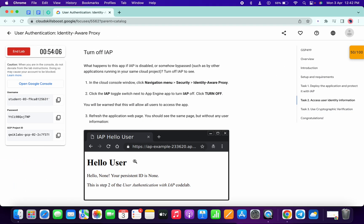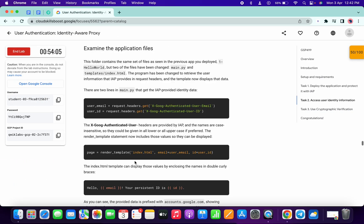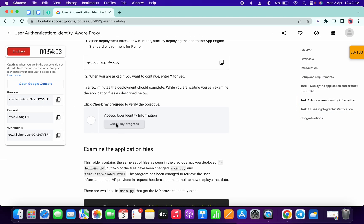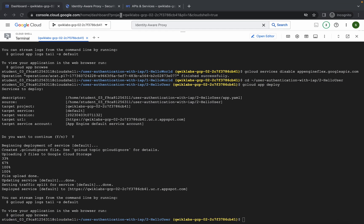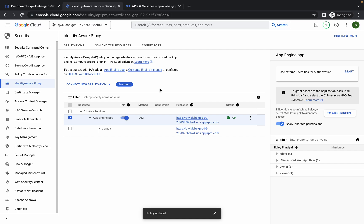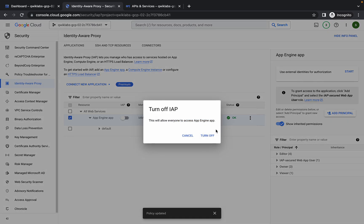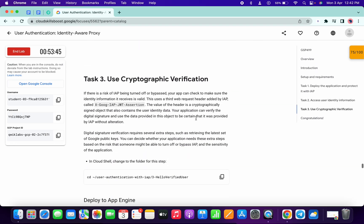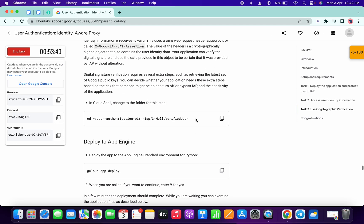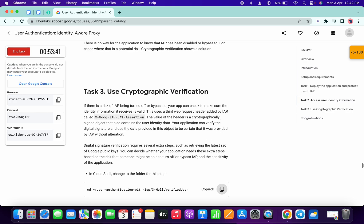It's done. Scroll up and check the score for task number two — you will get a score without any issue. Now go back to your Identity Awareness Proxy and turn this off. It will take a couple of seconds, so just wait.